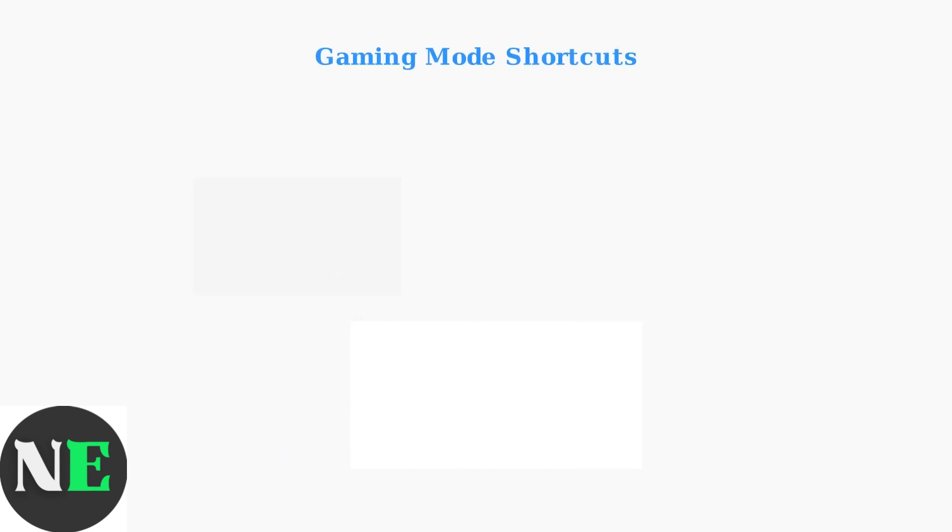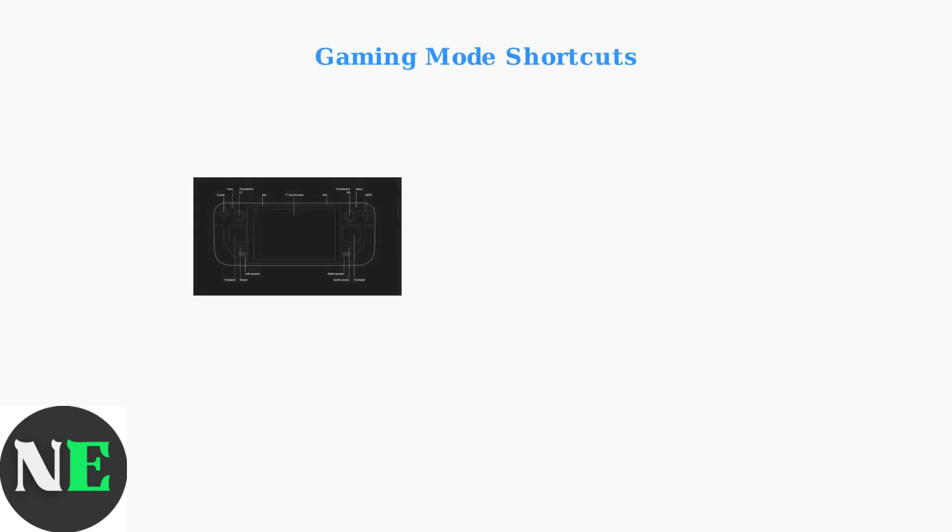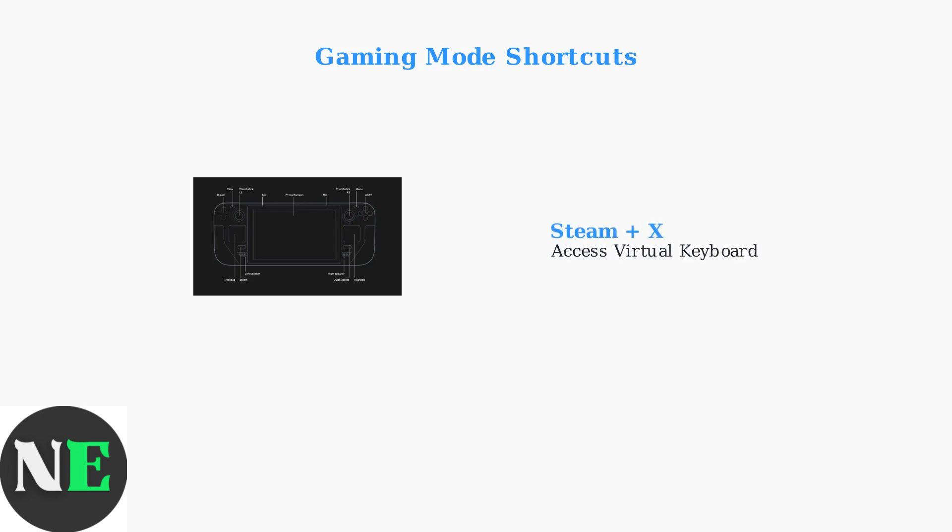Gaming Mode on Steam Deck provides several hardware shortcuts for copy and paste operations. These shortcuts work system-wide without needing external keyboards. The primary method is Steam plus X to access the virtual keyboard, which includes built-in copy and paste functions using standard Ctrl-C and Ctrl-V commands.